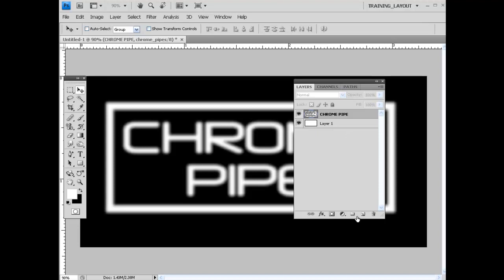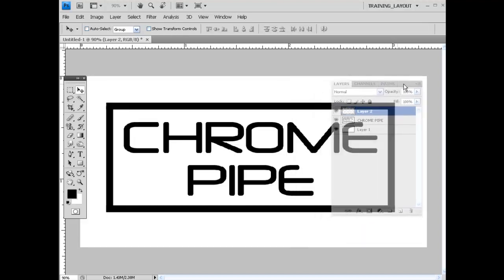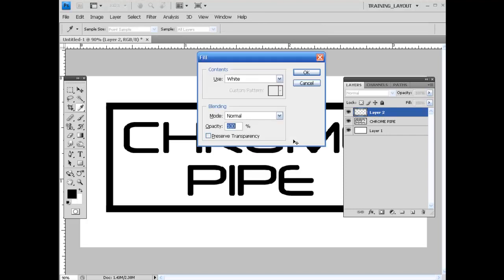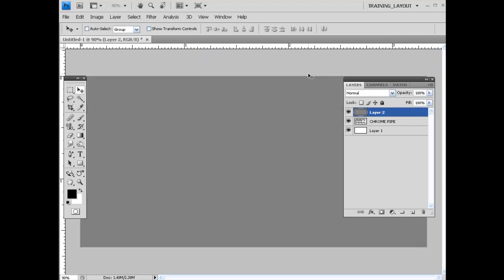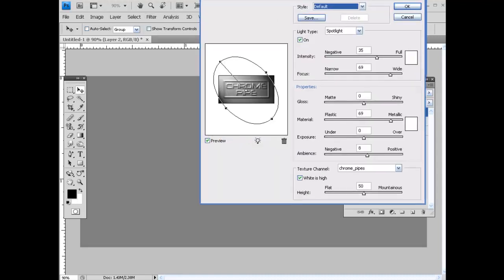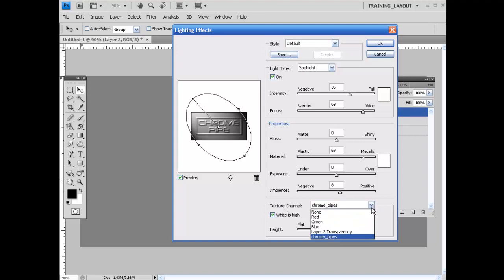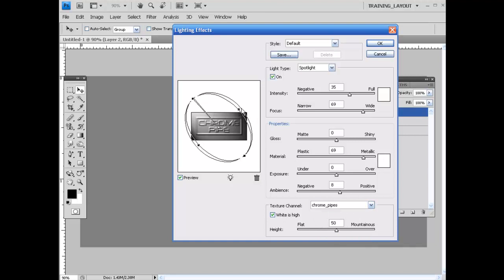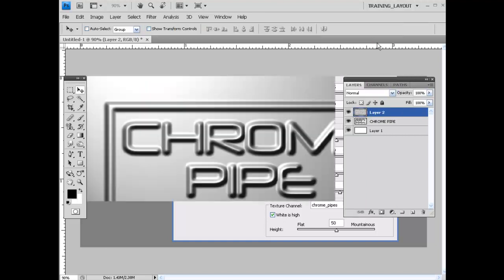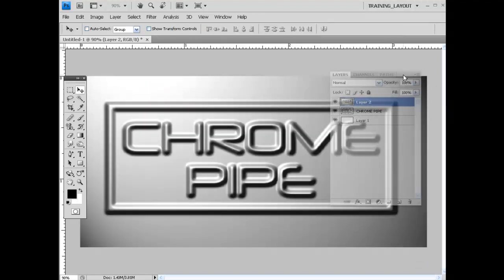Once you have that blur on there, select Layers and add another layer to this file. With Layer 2 selected, I'm going to hit Shift-Backspace and select 50% Gray and hit OK. Now, what we need to do with this is come up here to Filter, Render, and select Lighting Effects. That's going to bring this window in here. If you don't see this showing up down here, just come down to your Texture Channel and select your selection that you just created, which is Chrome Pipes. Now this is going to take some playing around with to get it perfect for what you're trying to do. I'm going to size this up a little bit. That should look all right, and we can always come back and play around with it a little bit more. I'm just going to go ahead and hit OK. So that's looking pretty good so far.